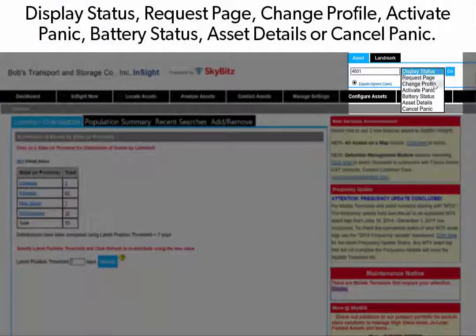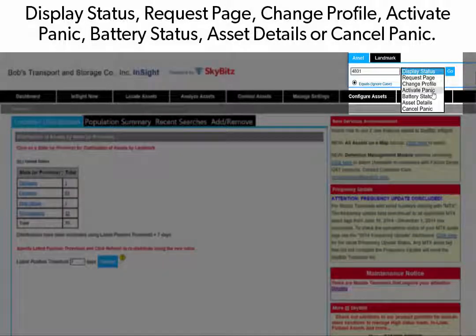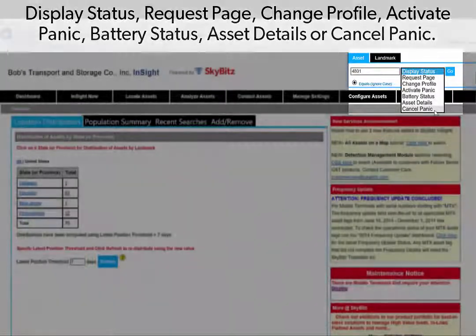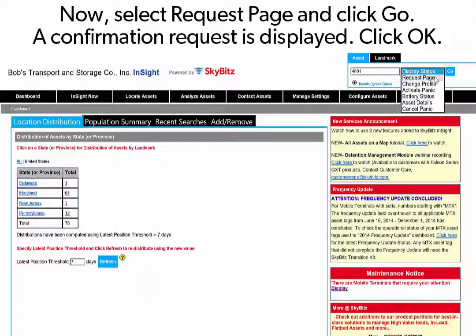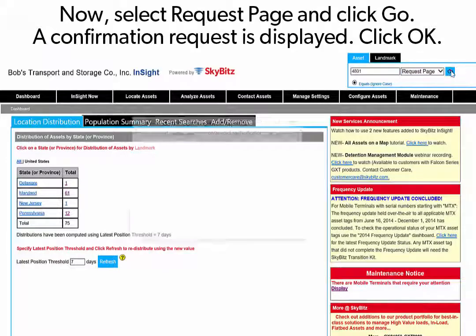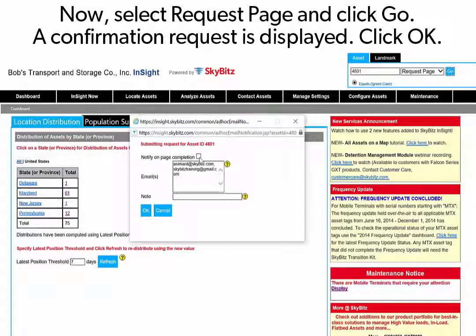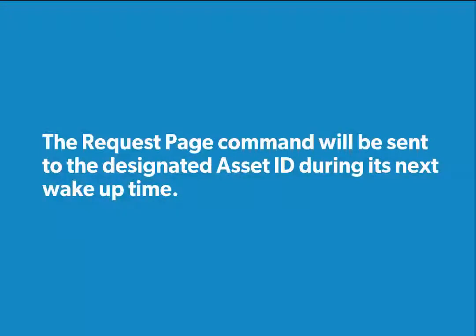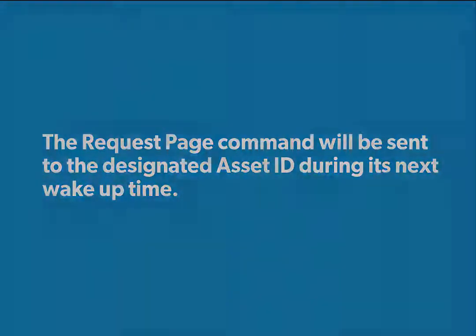These options include Display Status, Request Page, Change Profile, Activate Panic, Battery Status, Asset Details, or Cancel Panic. Now select Request Page and click Go. A confirmation message is displayed — click OK. The Request Page command will be sent to the designated asset ID during its next wake-up time.